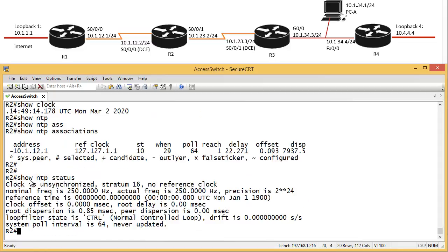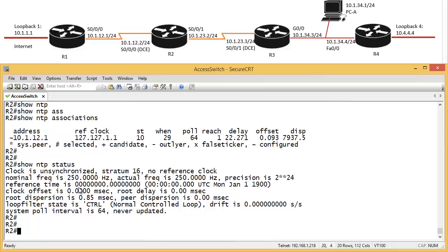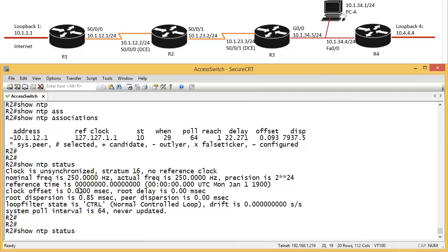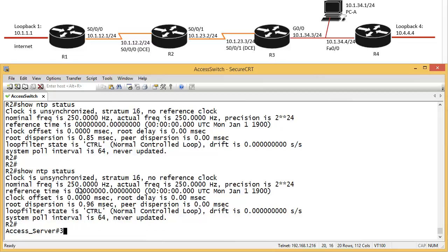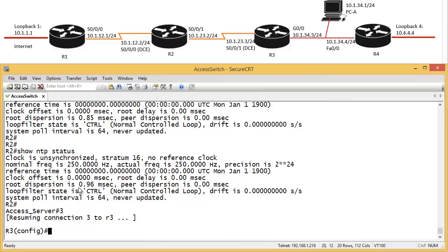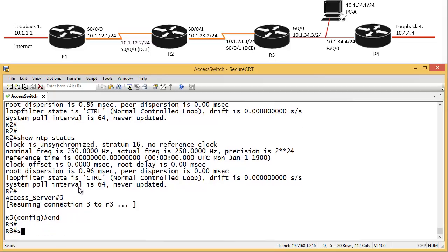Show NTP status, so we can see that now it still says clock is unsynchronized. Okay, it's been updated. It should say clock synchronized. Okay, let's go to router 3, and do show clock.